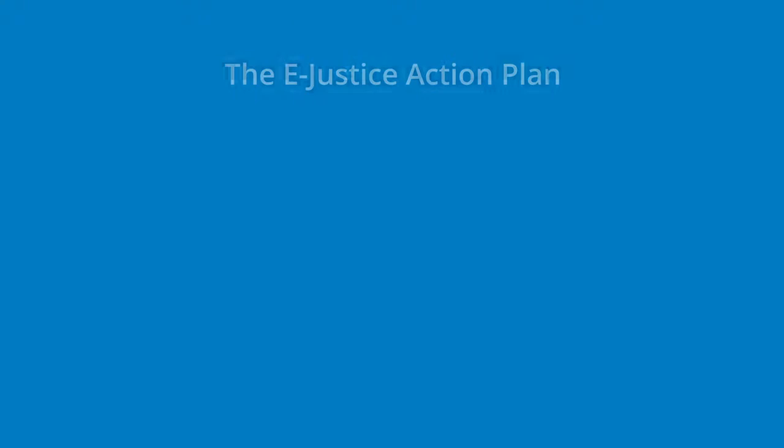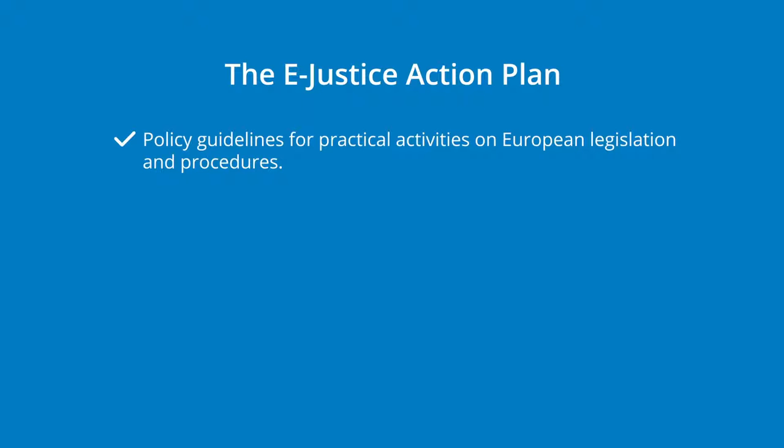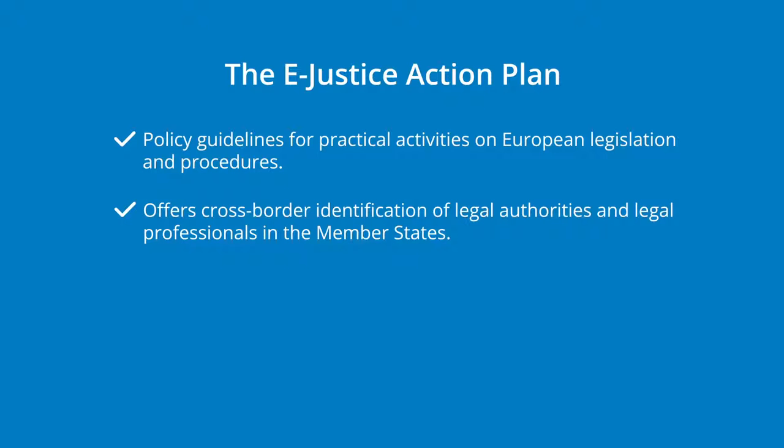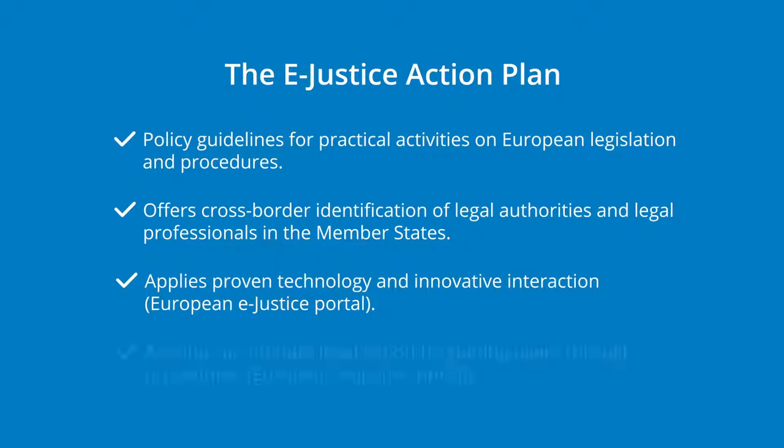The e-justice action plan is an essential practical instrument used for law and legal procedures in Europe. It offers cross-border identification of the competent legal authorities by applying proven interaction and technical innovations. To ensure that anyone can initiate legal action, users are thoughtfully guided through procedures.